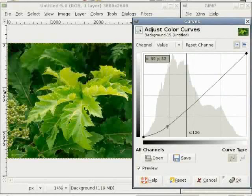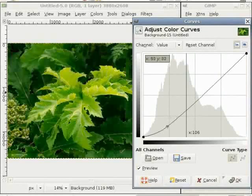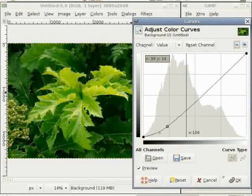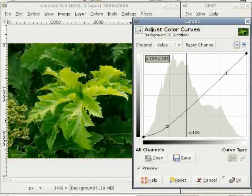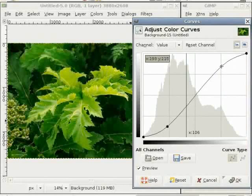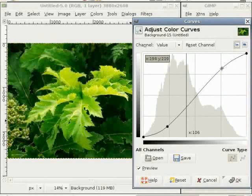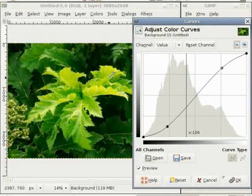I just pull the curve in the lower part a bit down and you can see that the dark part gets darker. And I go to the bright part and push the curve up and make the bright part brighter. You can pull the curve a bit up for more brightness.